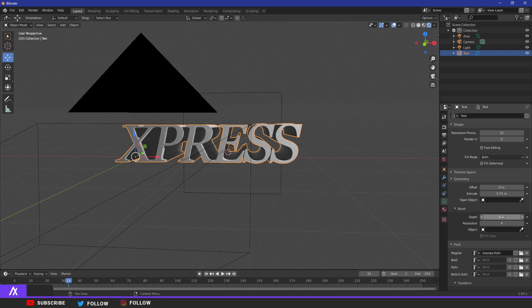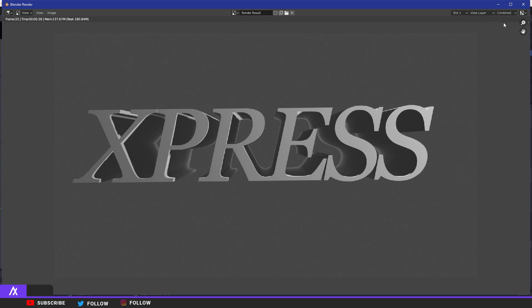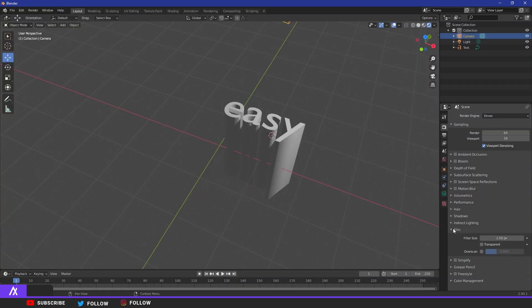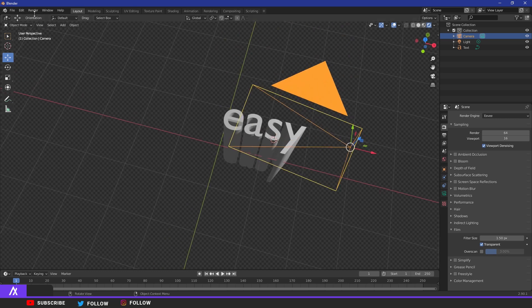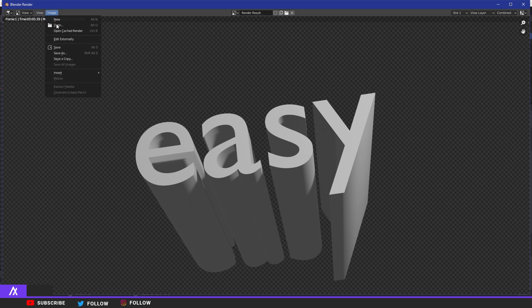I'm going to remove that depth/bevel — I don't think it fits the style. Render Image again and this is way better — nice simple 3D text. Now, something I forgot to mention earlier: to make your background transparent before rendering, go to Film and click Transparent. Then go to Render Image and the background is completely gone. Go to Image > Save and save the image however you want.